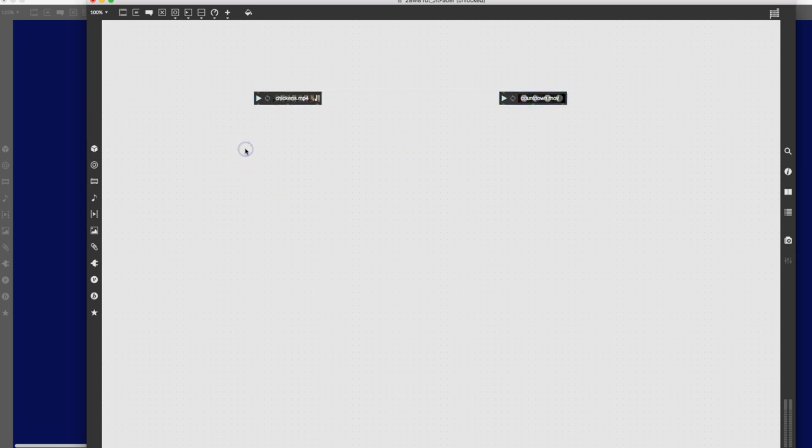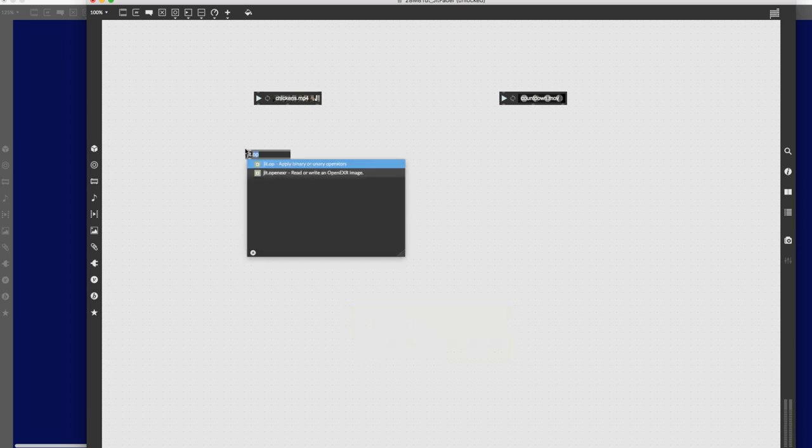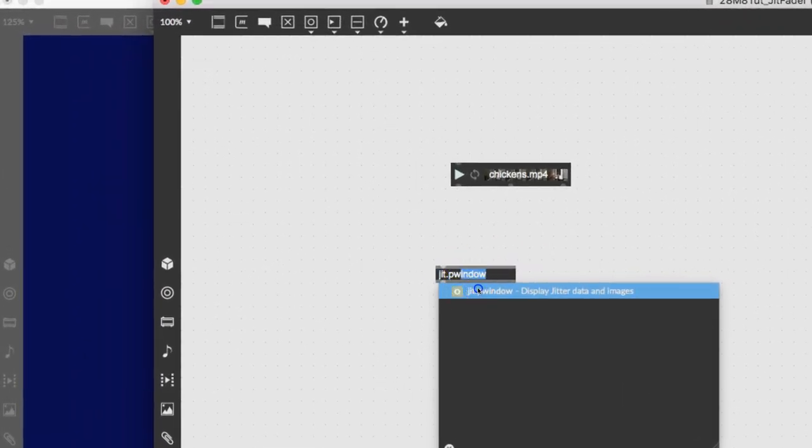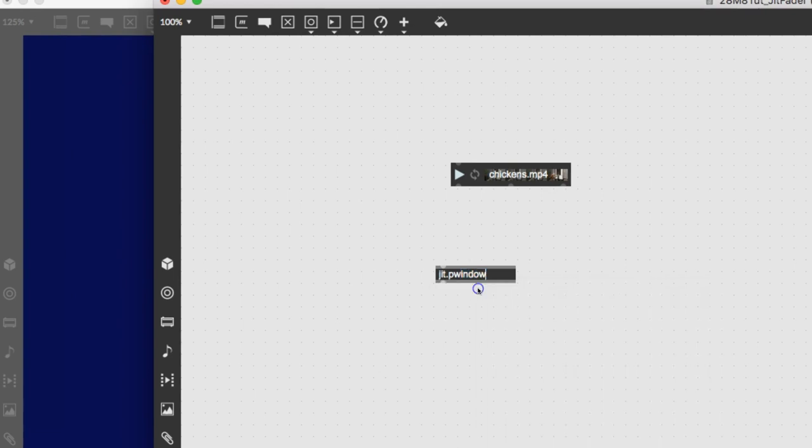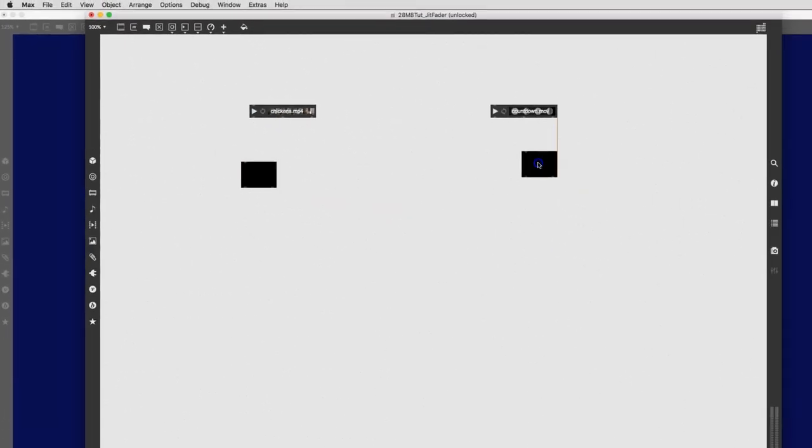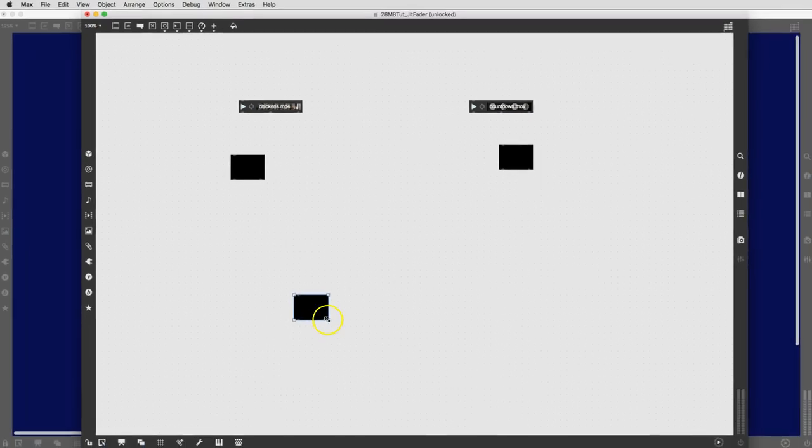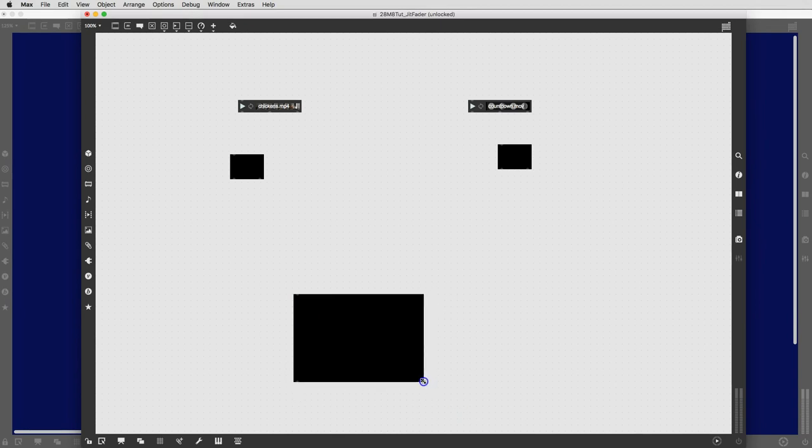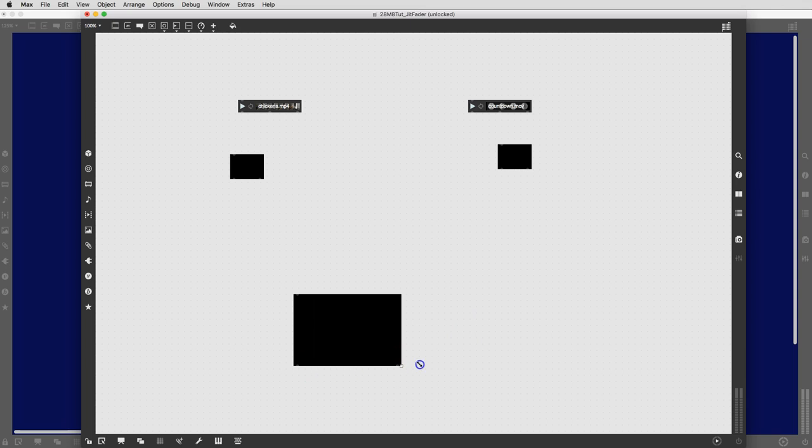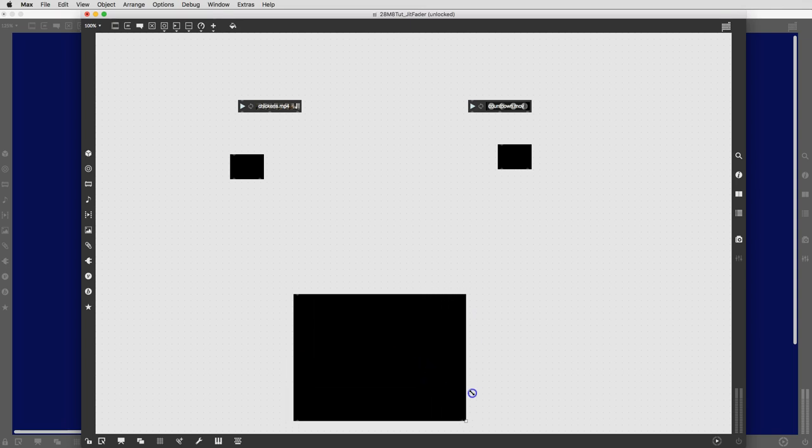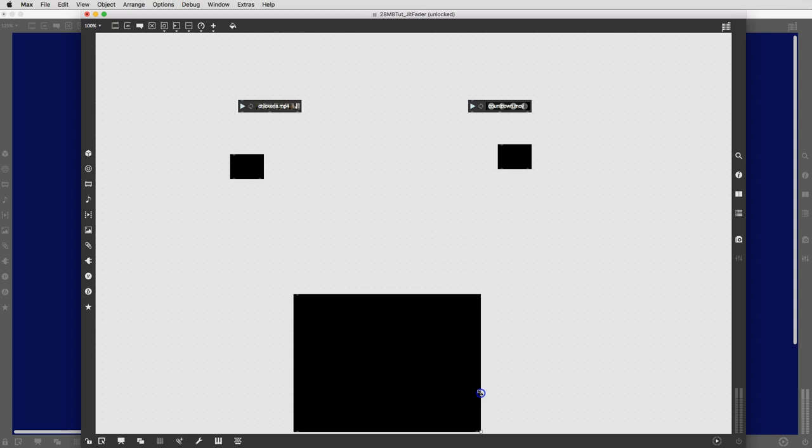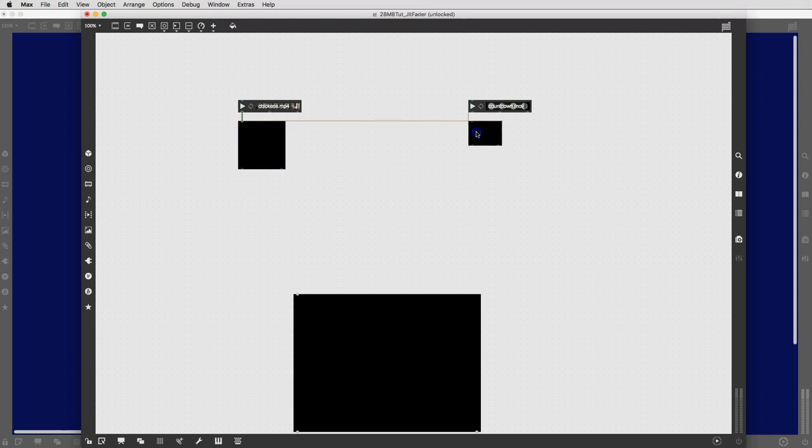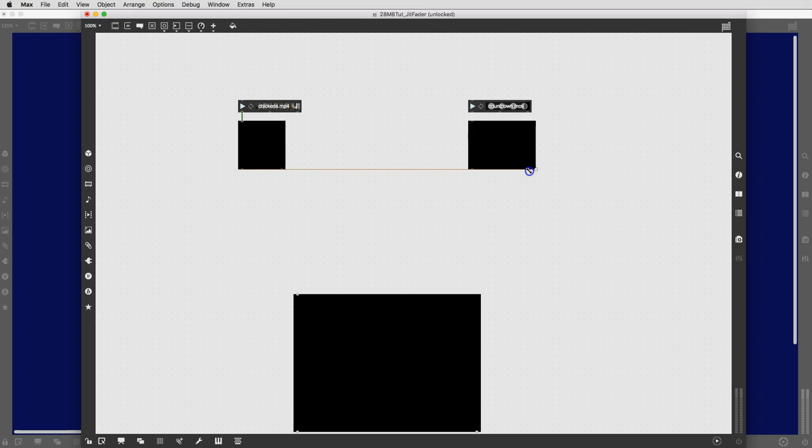We'll create some new objects here. Type J, and you get the JIT already, and then you can type P window. And there it is. And then we'll just duplicate this one over there so we have some monitors and then we'll put a big one down at the bottom. I'm using the Option key on my Mac to duplicate these.